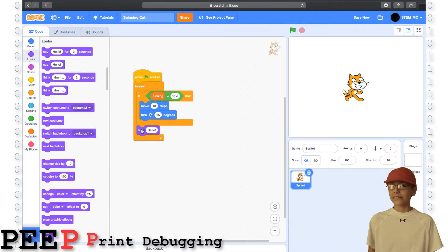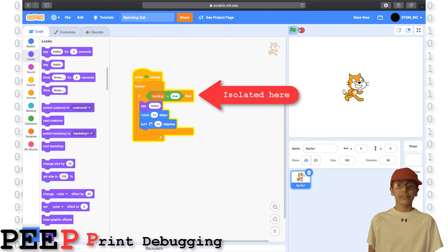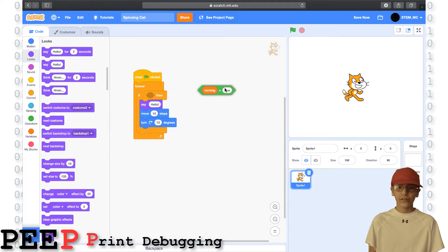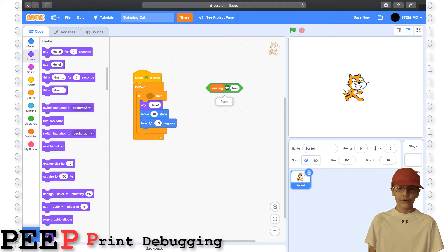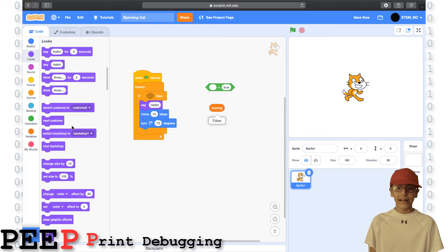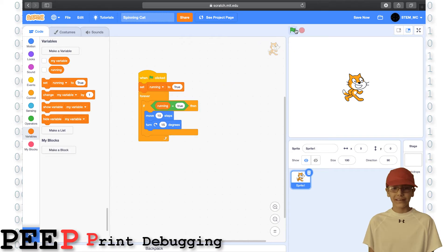If the print or say block runs, you know that the code is running there. But if it doesn't, you know it isn't. Once you've isolated where it is, you just have to find the bug. Let's click on this — false? It's supposed to be true. True is spelled correctly. Is 'running' true? No, it's not. So let's set running to true, and it works.